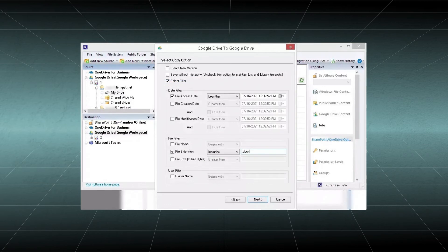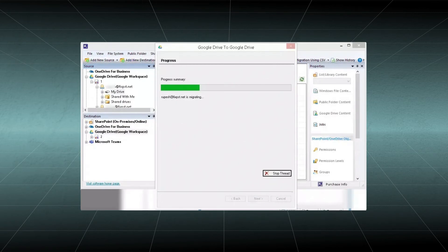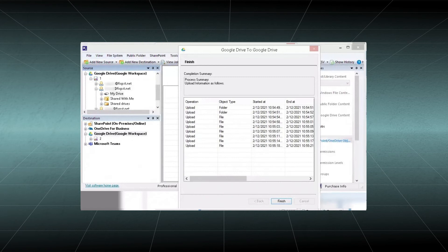Click Next. The migration will start and you can witness the progress. Wait for a little to let it complete. The completion summary will mention all the content that has been migrated and you can click the Finish button to finalize it.